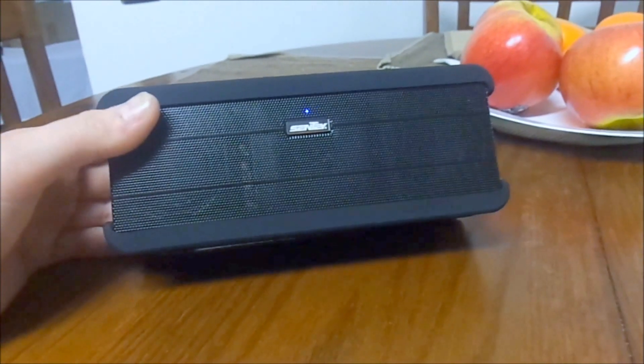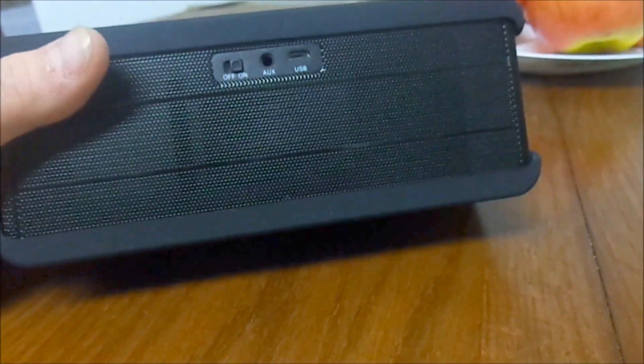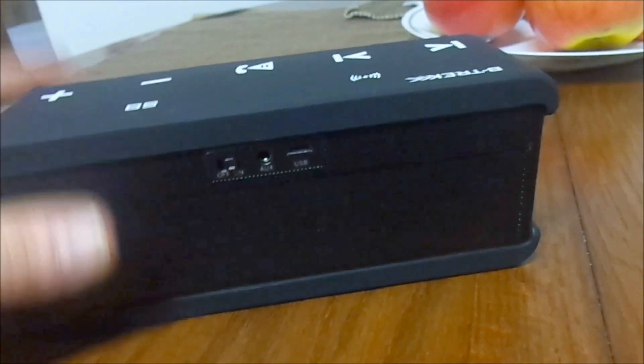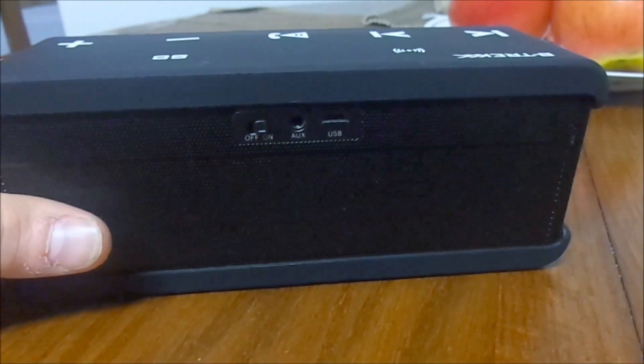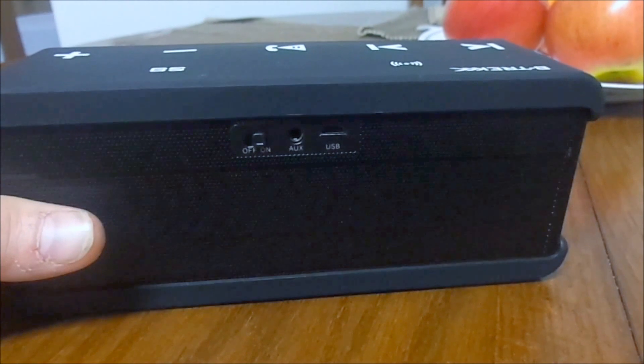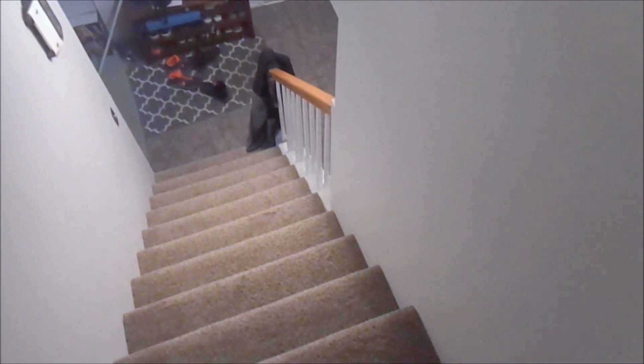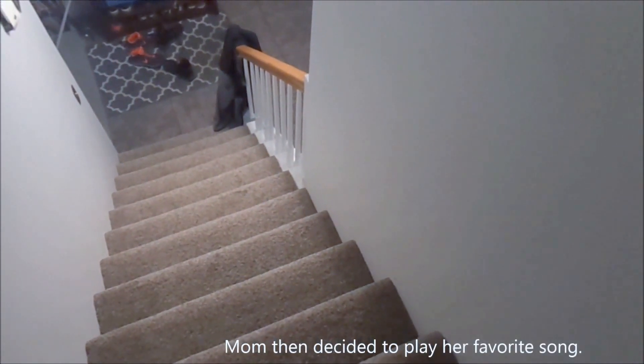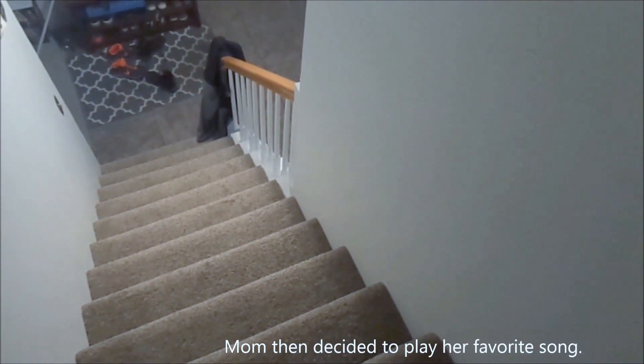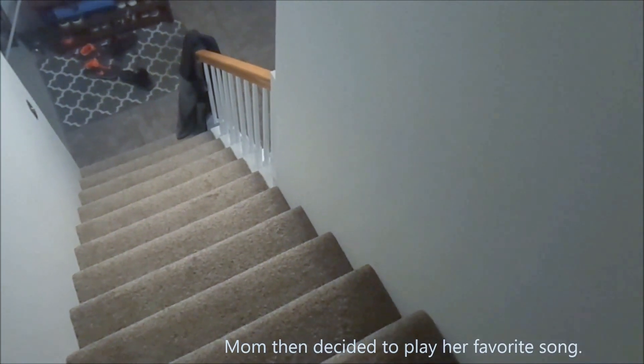That is pretty impressive for some little speaker. Keep it going. It's pretty loud, really.